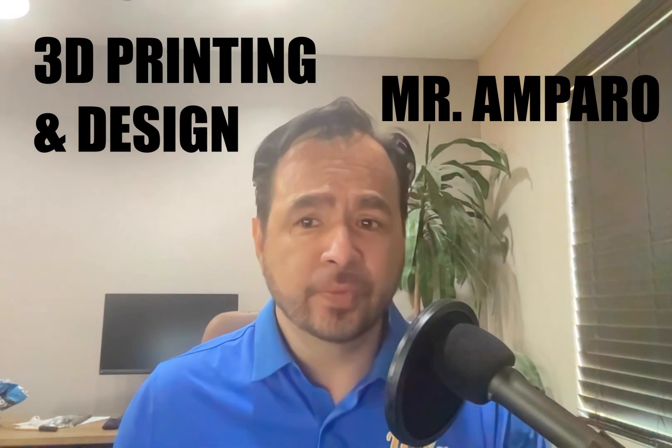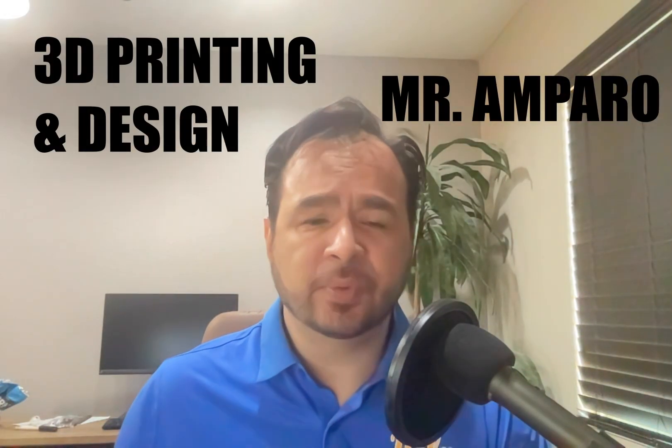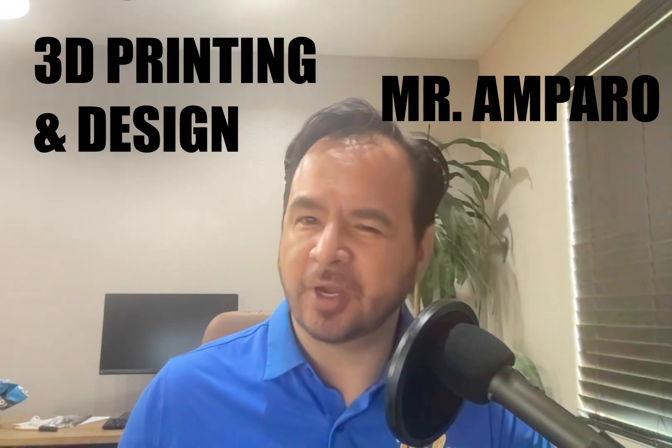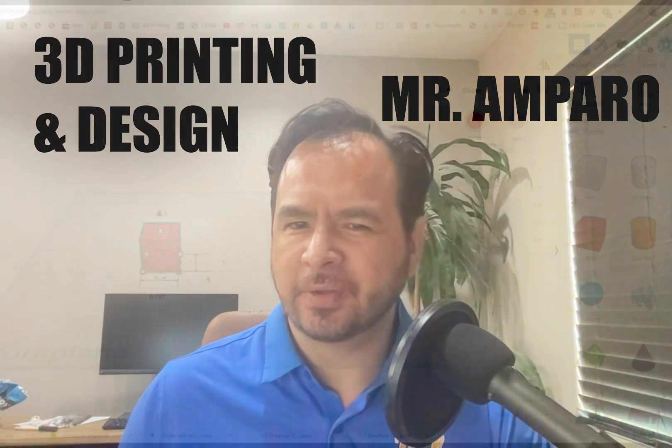Are you interested in 3D printing and design, but are afraid it might be too complicated for you?